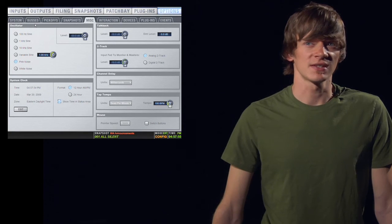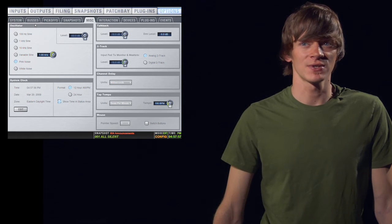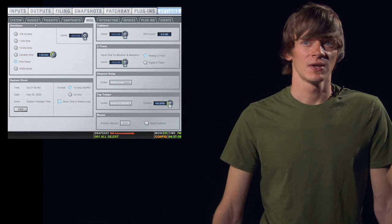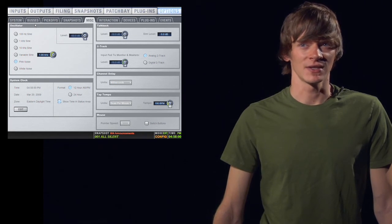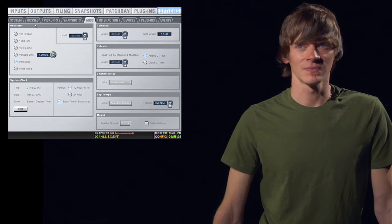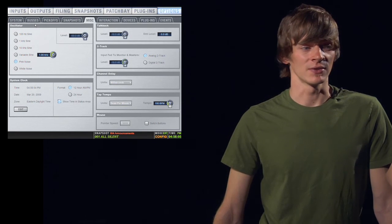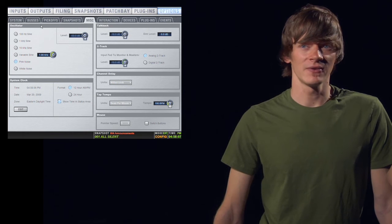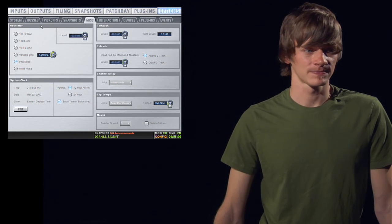On the miscellaneous tab, you have several options. The first one is your oscillator. You can choose what type of output you want from your oscillator. If you want a specific frequency or if you want pink noise or white noise. You can also set your level and turn it on and off here.